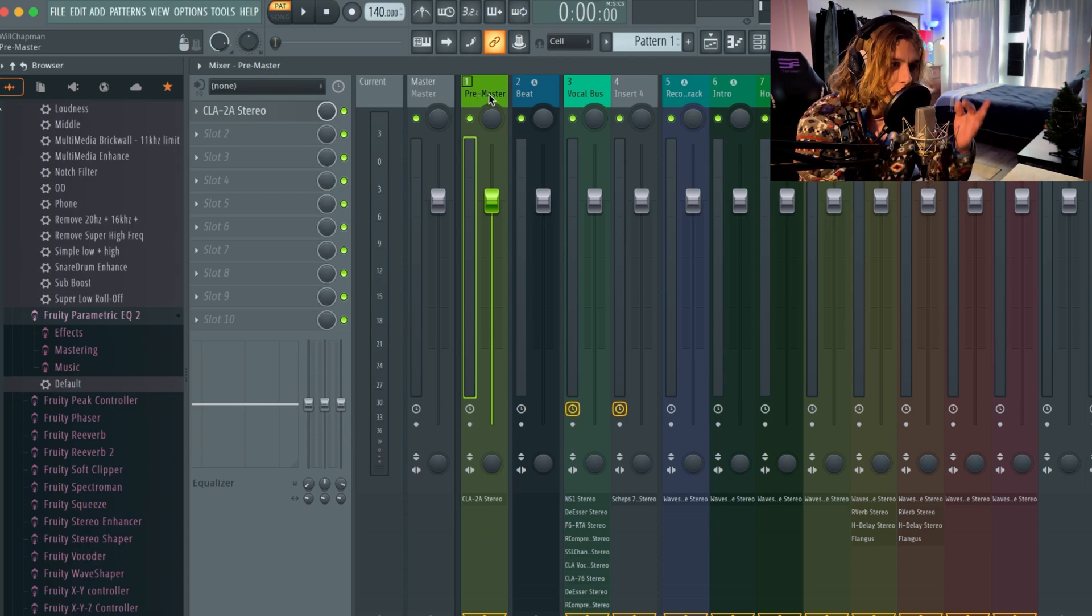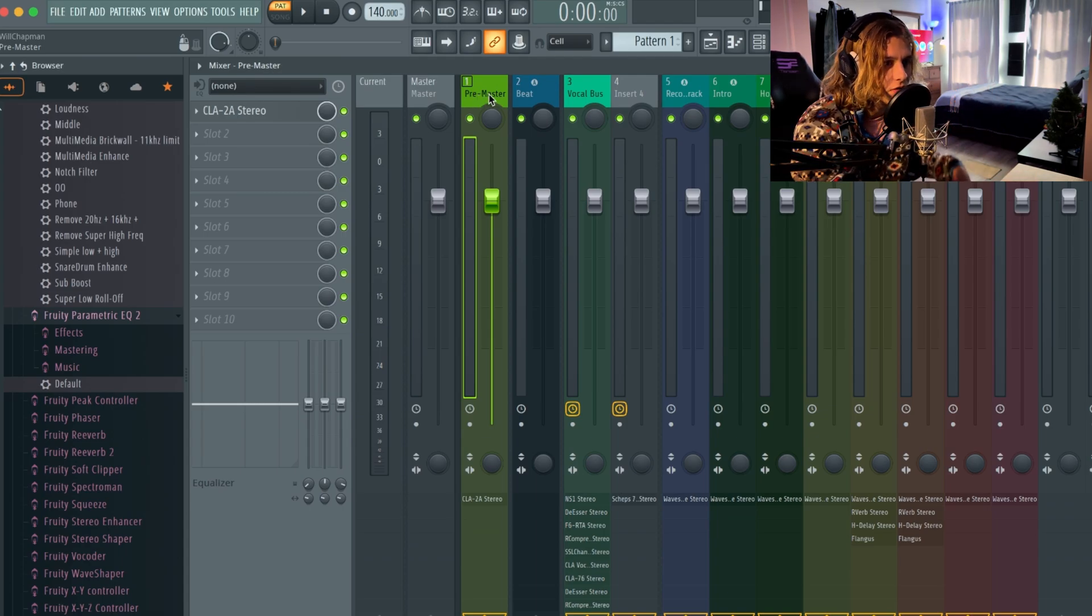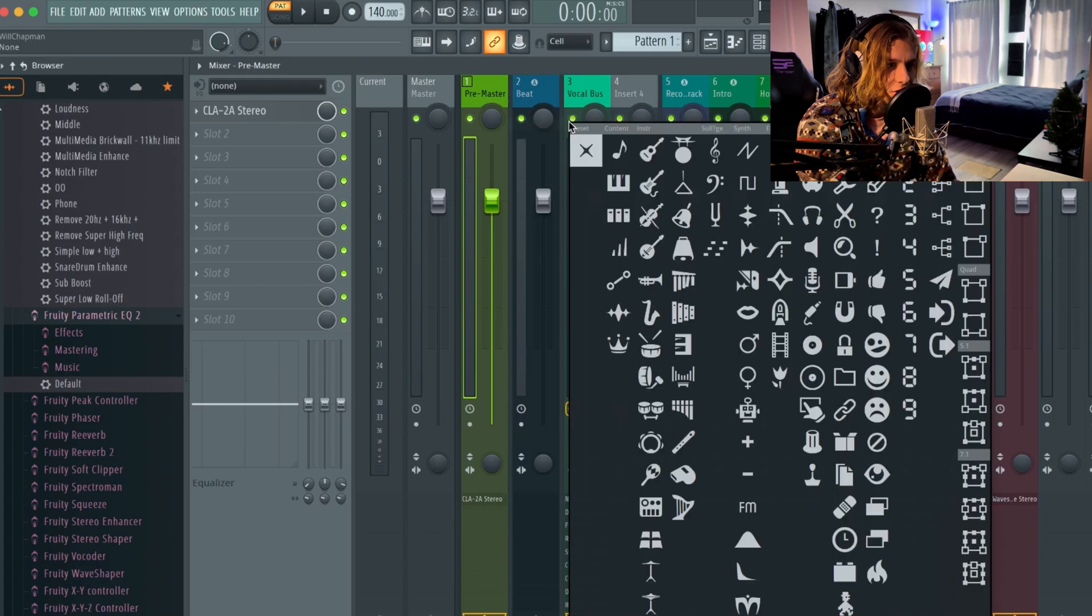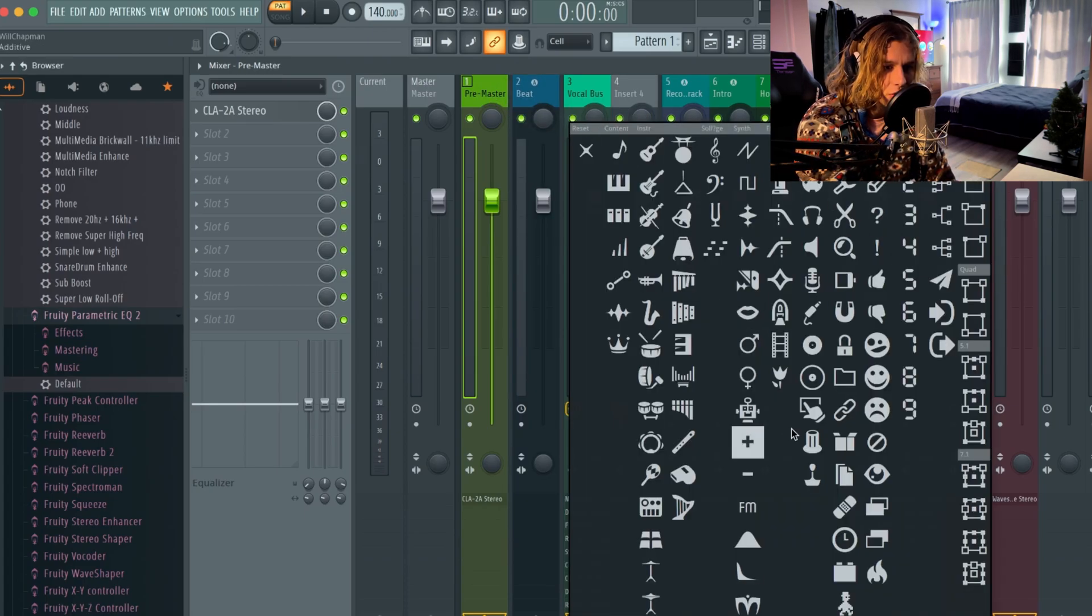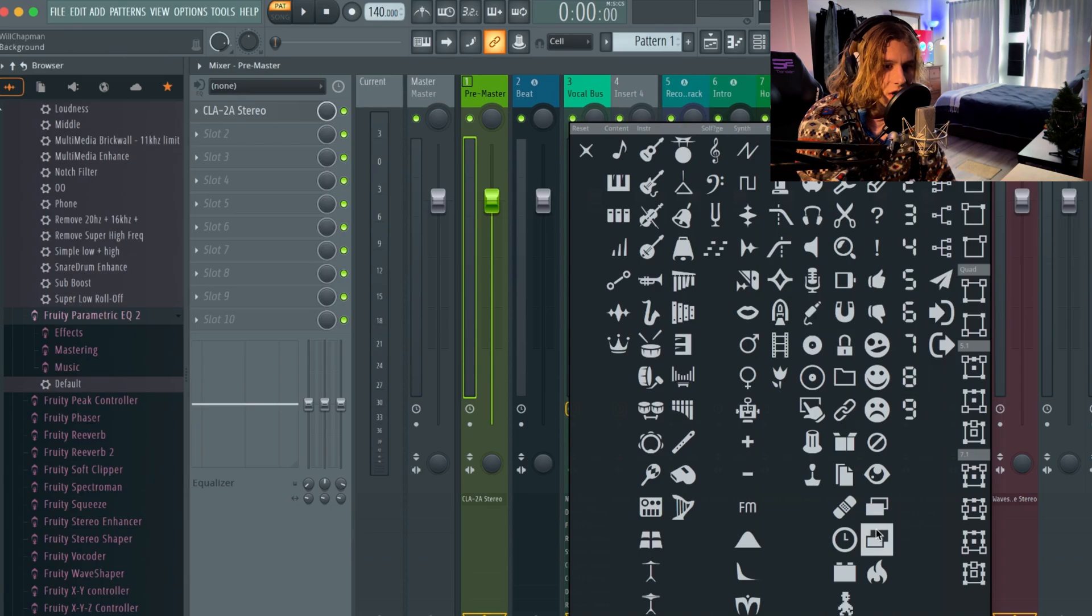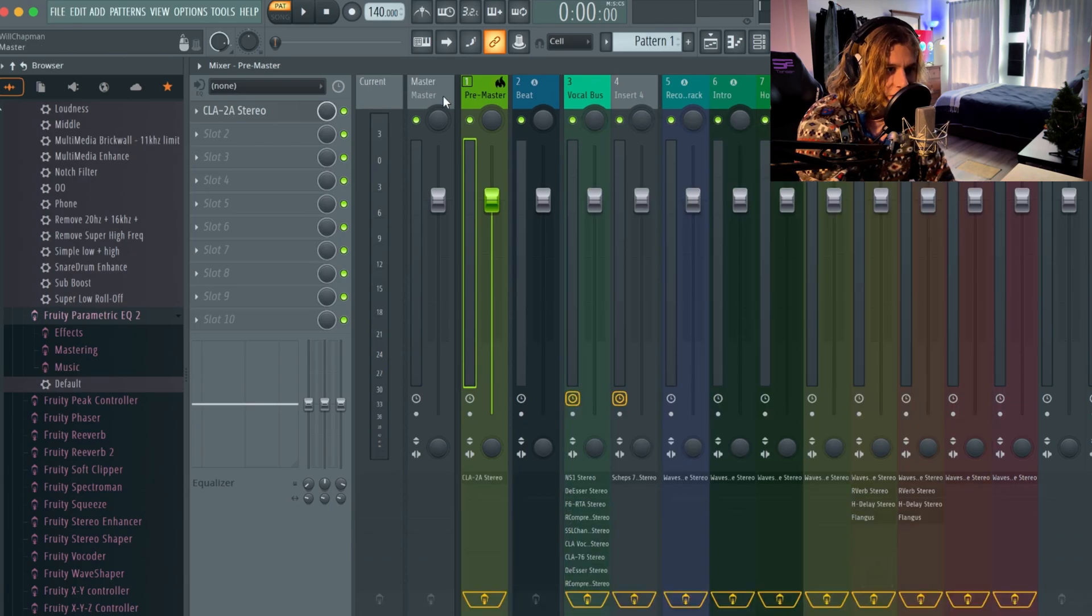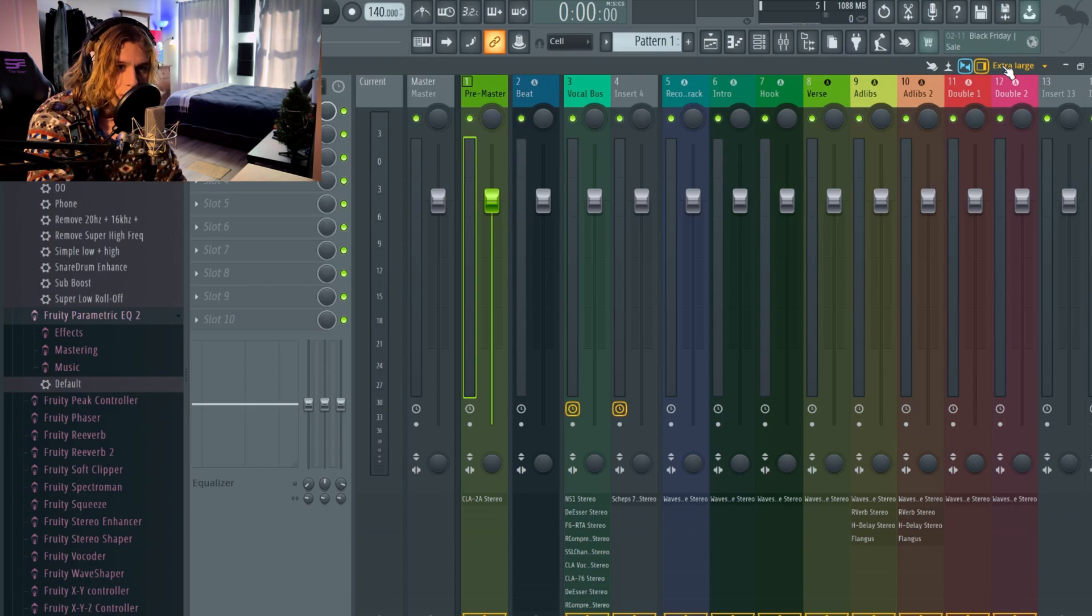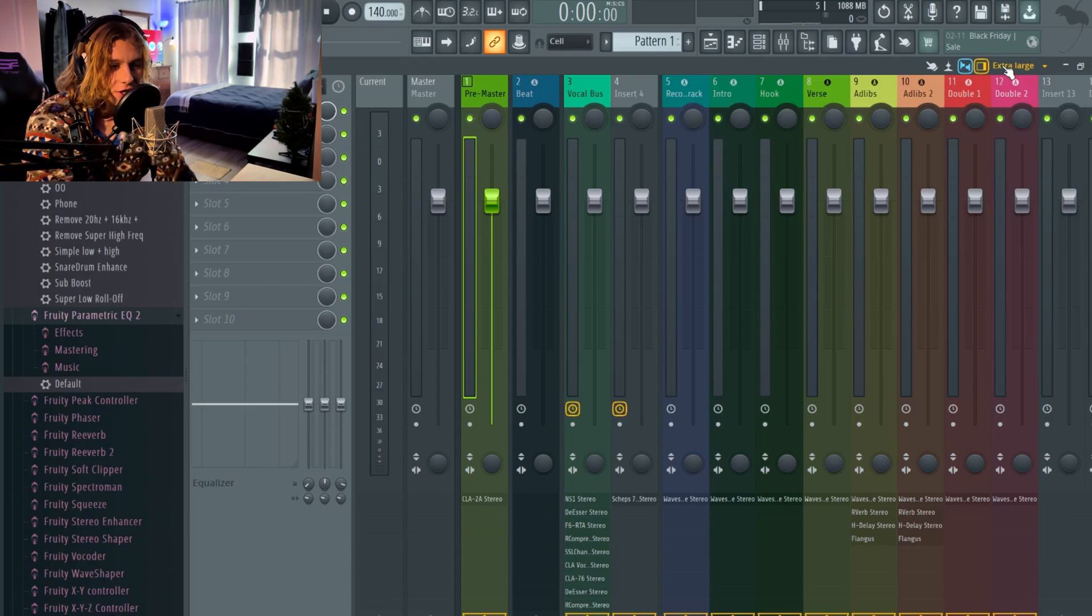Another way you guys can change your icon too - there's a bunch of cool icons right here. Basically I'll put a fire icon. Another way you guys can change the way your mixer looks is I have my thing over here set to extra large.